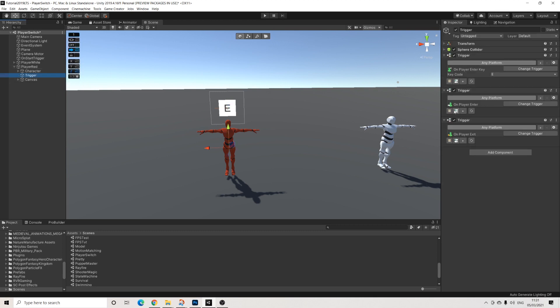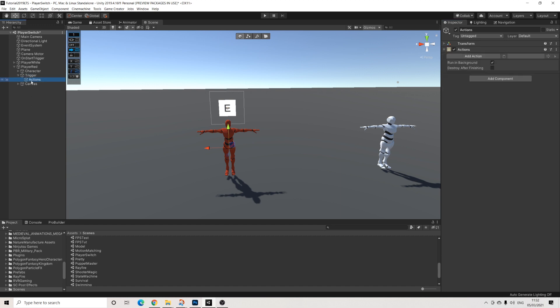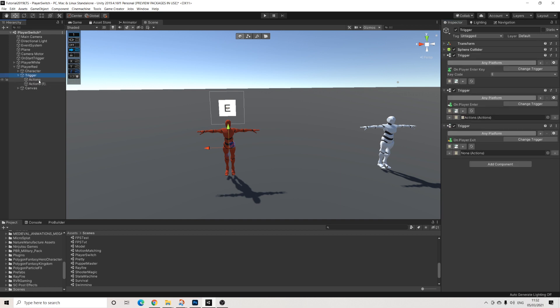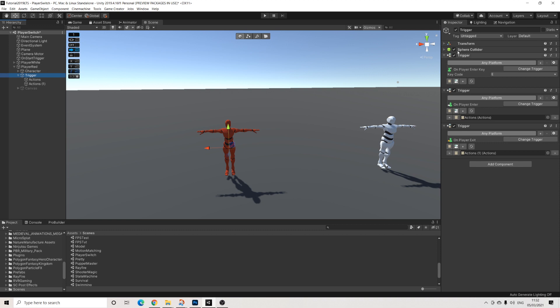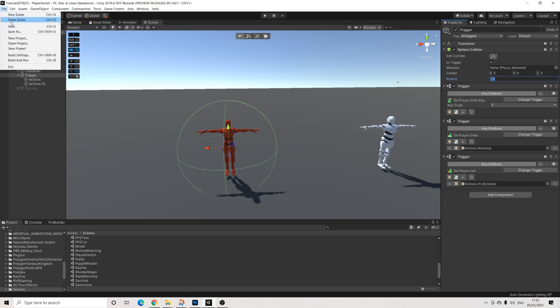Back on the trigger, I'm going to add actions for on player enter. And I'm going to leave this open because I just want to duplicate those actions. So on player enter, we're going to activate that canvas. And yes, you could make the trigger a bit bigger. The sphere, that's up to you. I'm going to duplicate this and turn it back off. So on player enter and on player exit. So that means by default, I'll turn off the canvas. Let's make that sphere collider a tiny bit bigger.